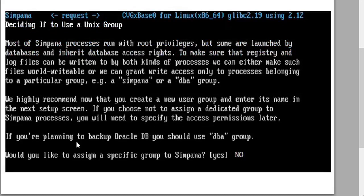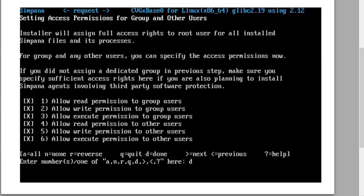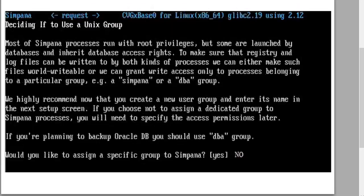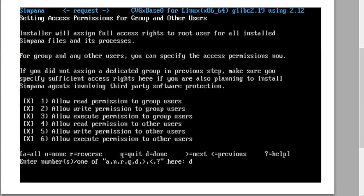You'll be asked if you want to specify a specific group — click no. Then you'll set the permissions for the group; in this regard, we're going to allow all.